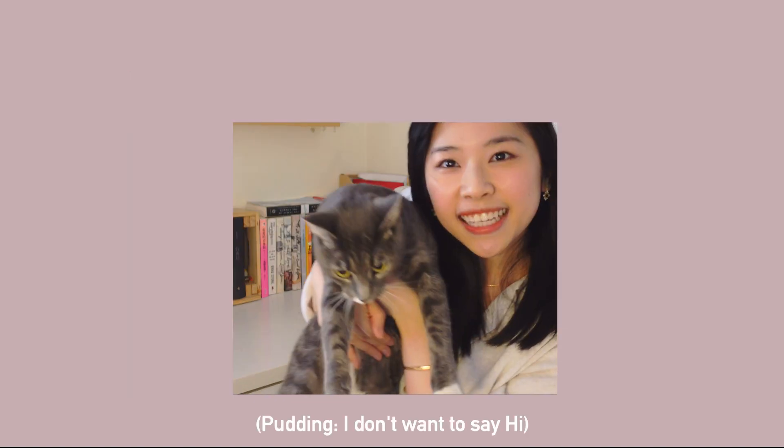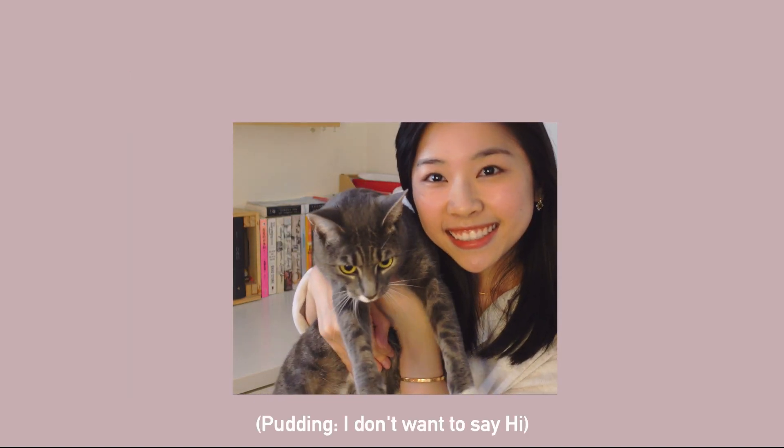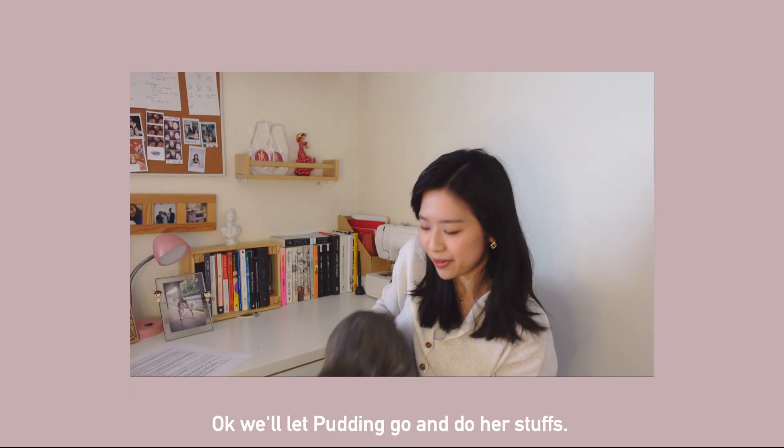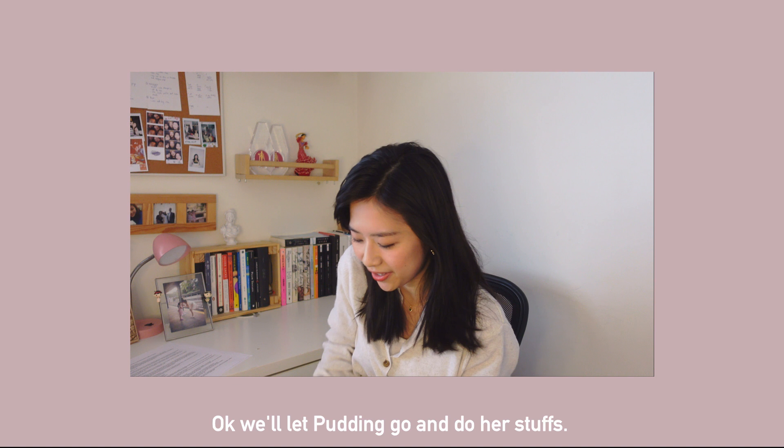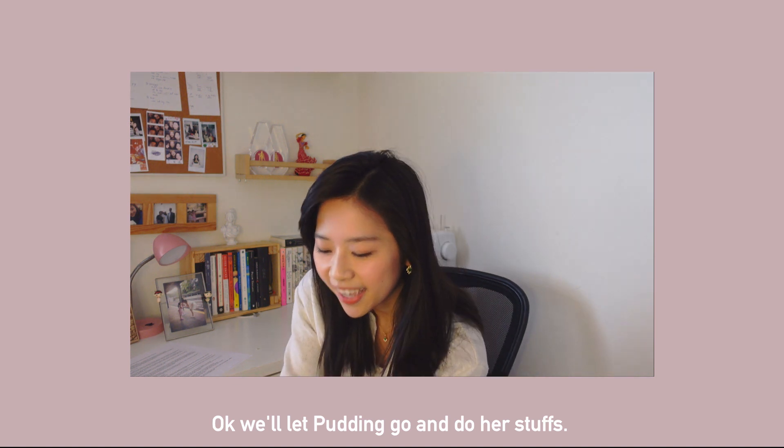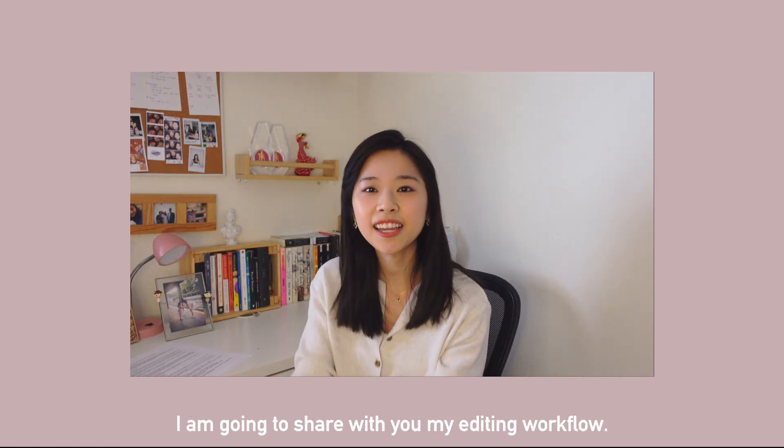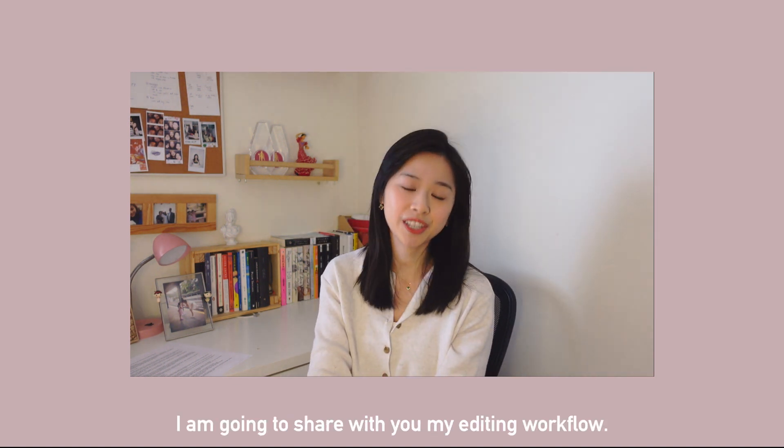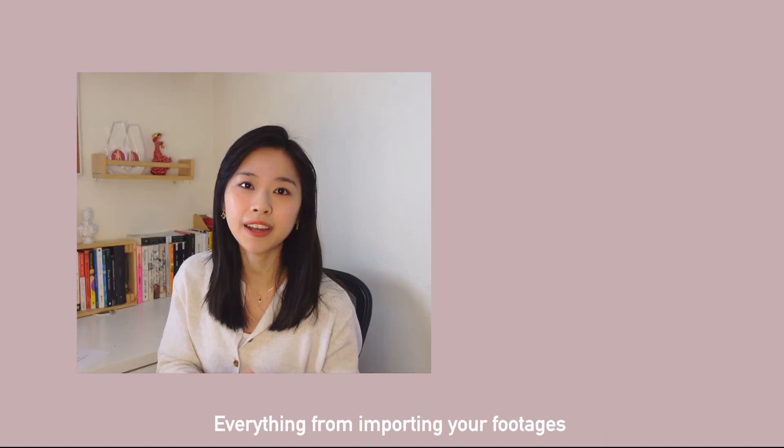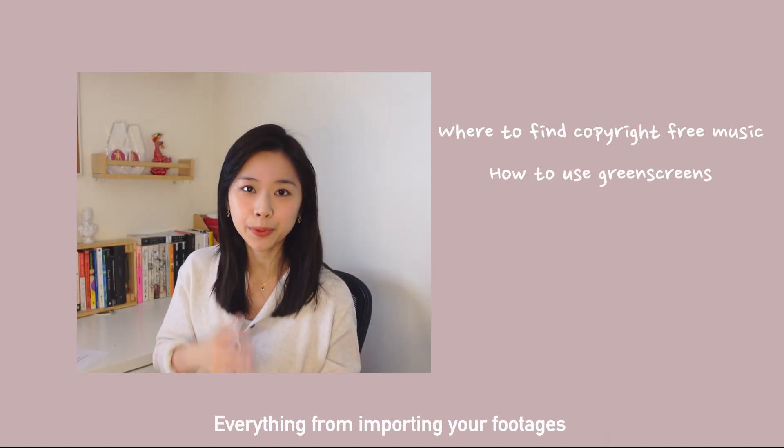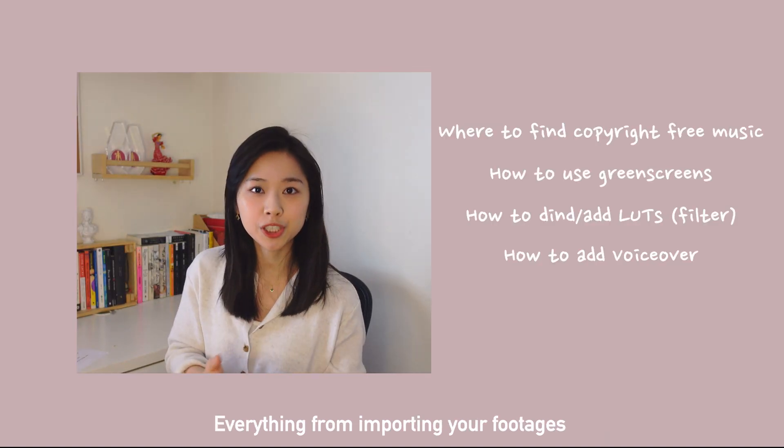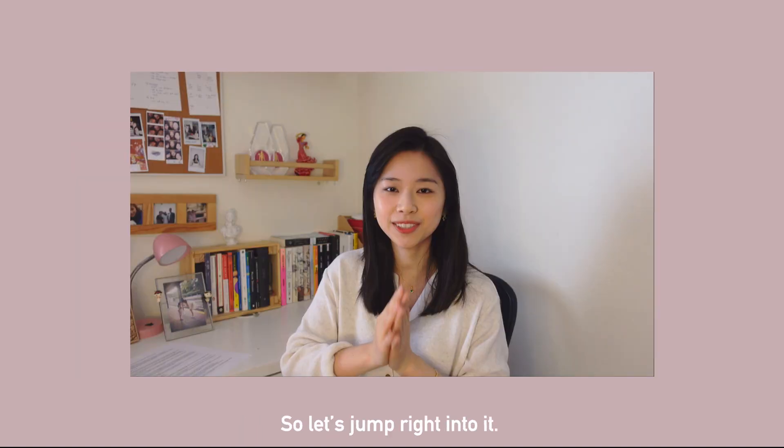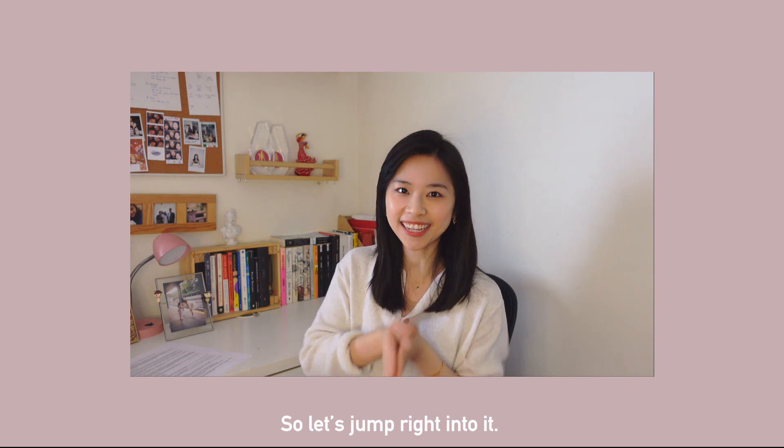Okay, we'll let Buding go and do her stuff. So as I was saying, today I am going to share with you my editing workflow, everything from importing your footages to exporting your video. So let's jump right into it.